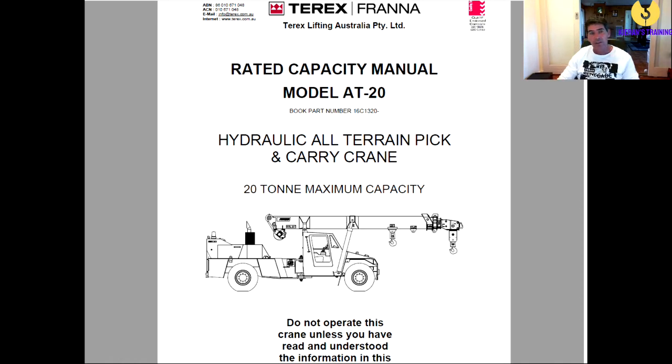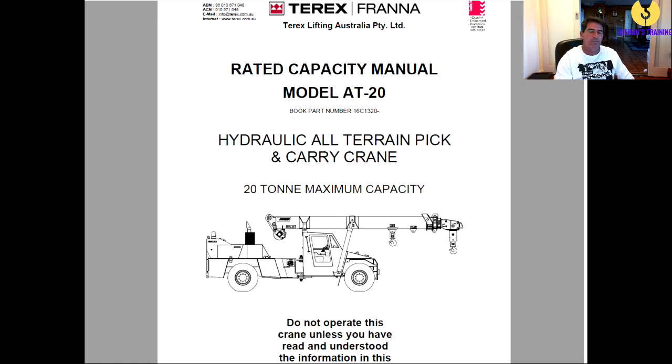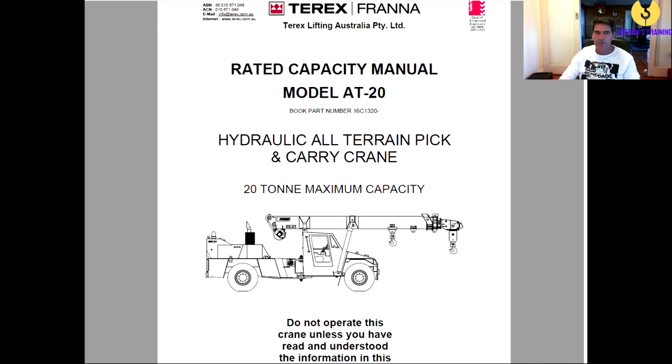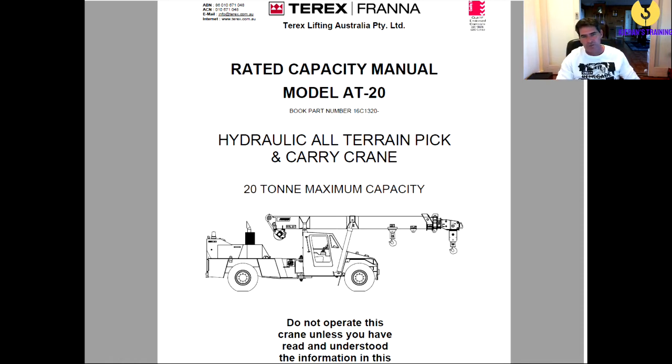It did get bought out by Terex a number of years back, but it is a pick-and-carry crane which does make it a lot more dangerous than any crane set up on outriggers because you've always worked on rubber and makes things a lot less stable. So there's a fair bit of information in these load charts.